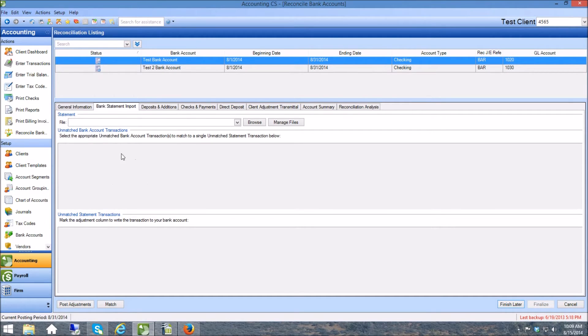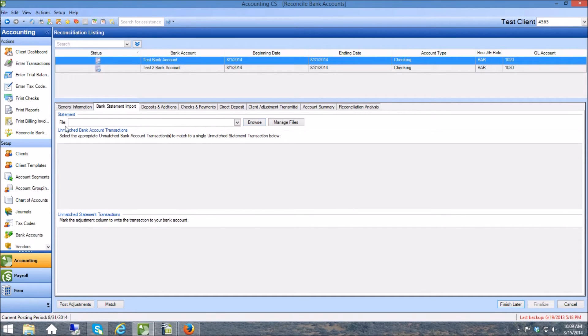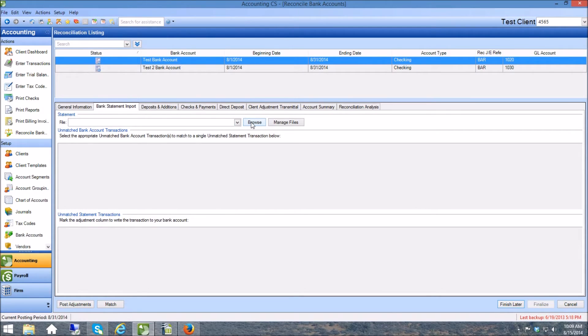Basically which is the bank account that has no transactions. I know that because right here under unmatched bank account transactions there's nothing in here. And so what I'm going to do is I'm going to browse this interface right here. I'm going to browse for that OFX file that I downloaded from LedgerSync.